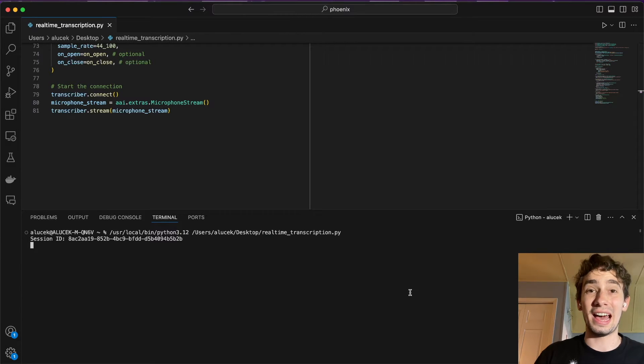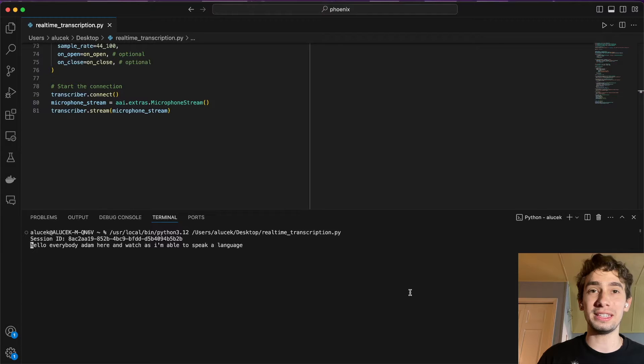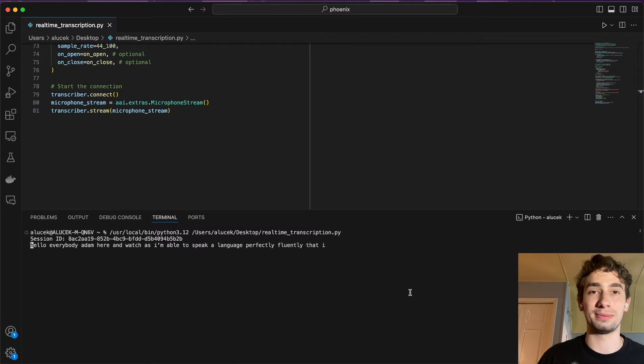Hello everybody, Adam here, and watch as I'm able to speak a language perfectly fluently that I've never even learned before.